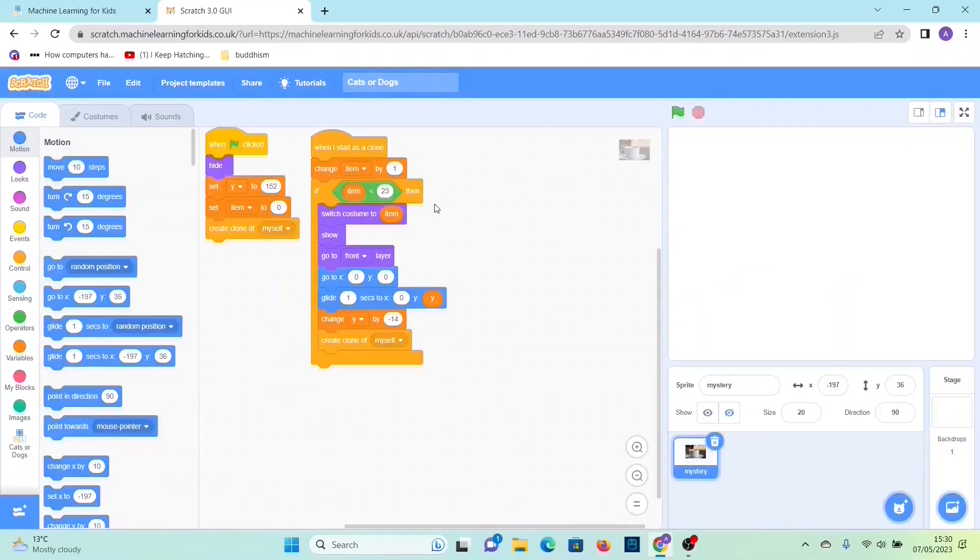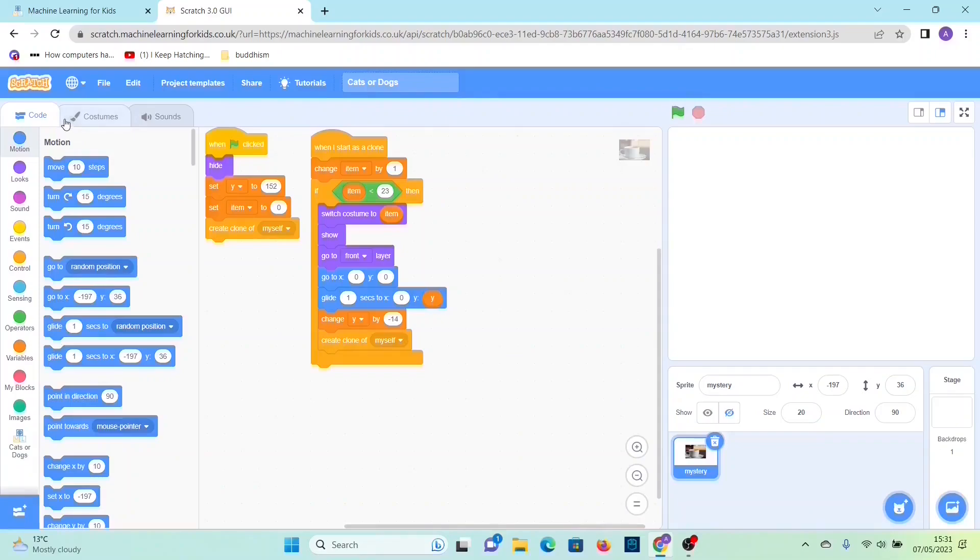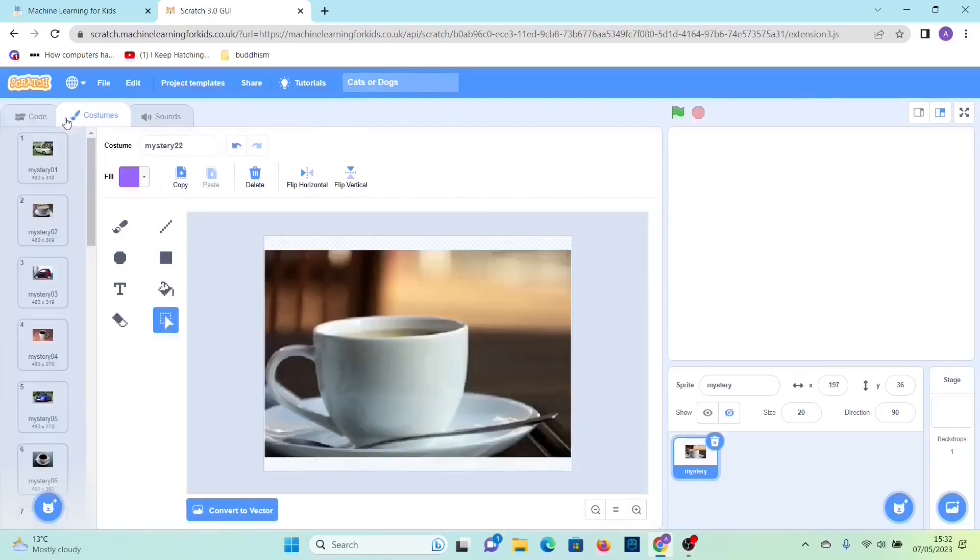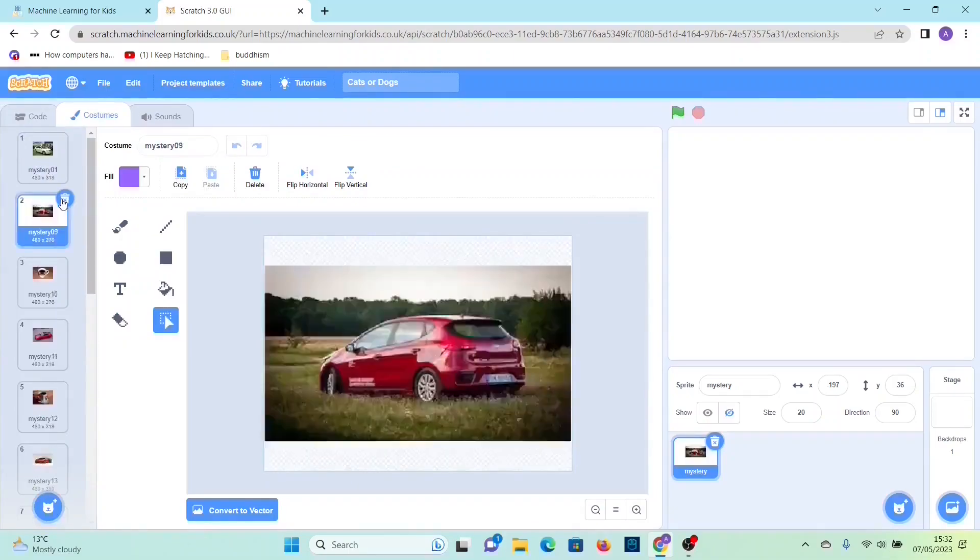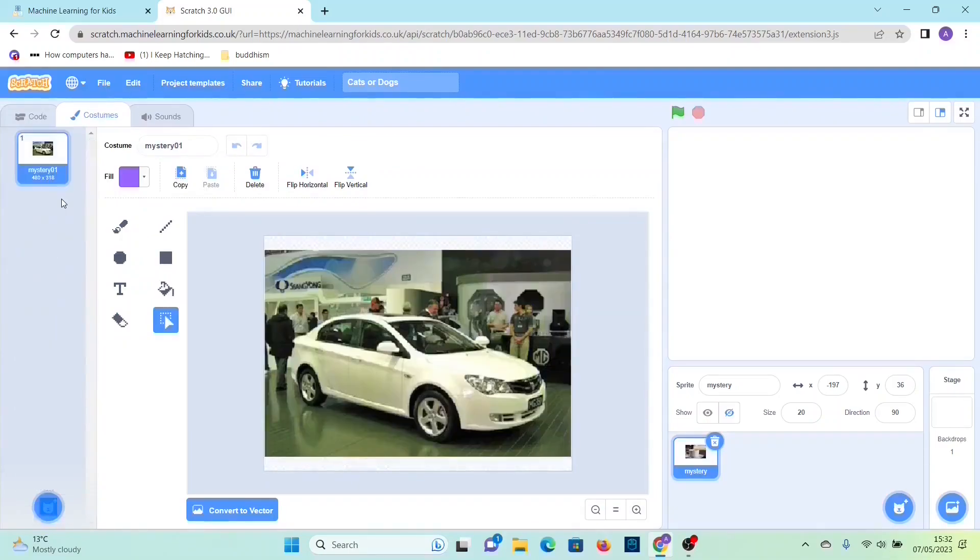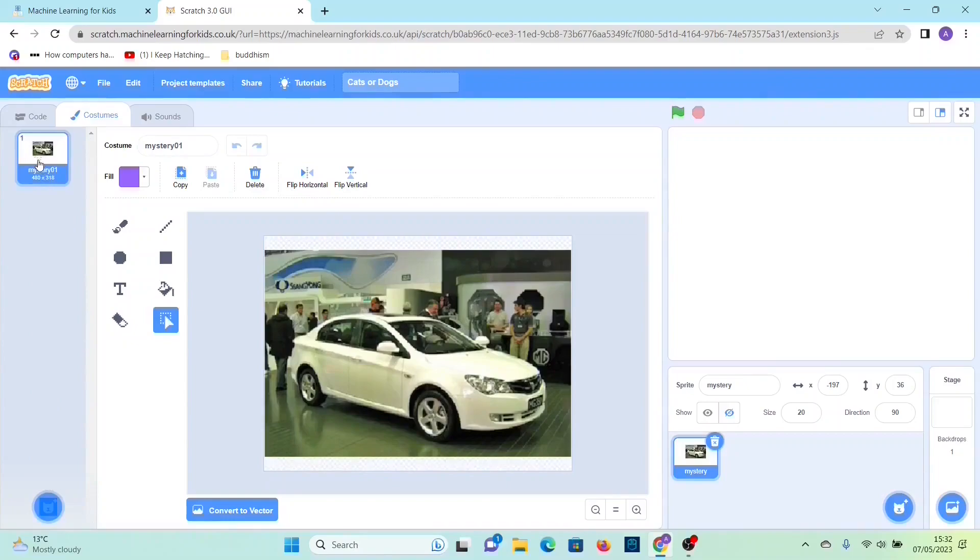So this is just the same project but they've used cars and cops. So we have to change the images to cats or dogs. What you want to do is delete all of them, and you can't delete the first one because it has to have at least one costume.